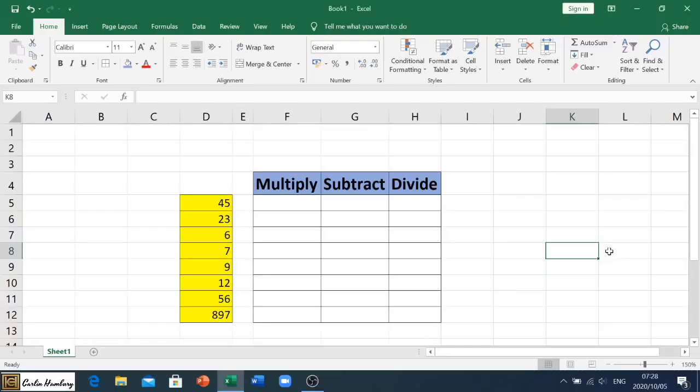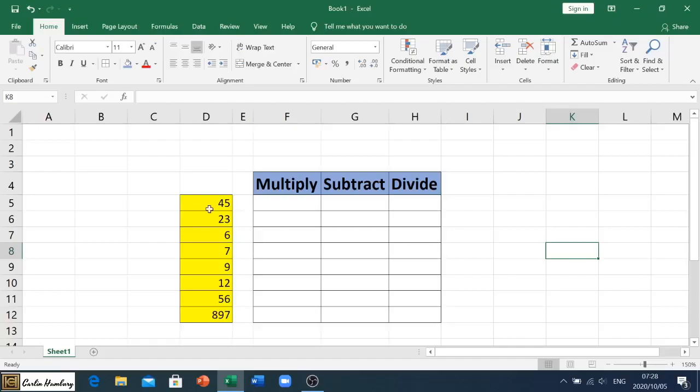All right, good morning and welcome to today's video where we will be looking at the last three formulas inside of our Grade 10 Excel, I think it's module 4.2 that we're looking at. So we've already checked out min, max, sum, and average. Now we're looking at the last three, which is multiplying, subtracting, and dividing.